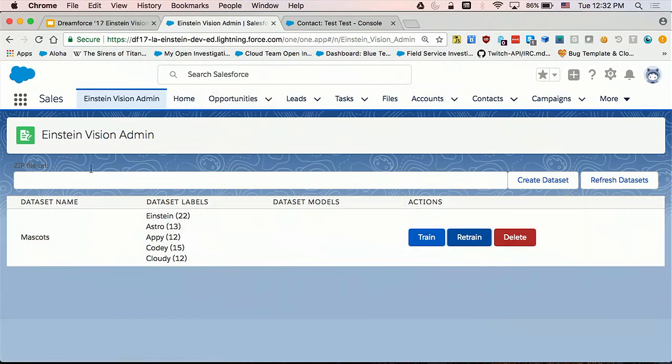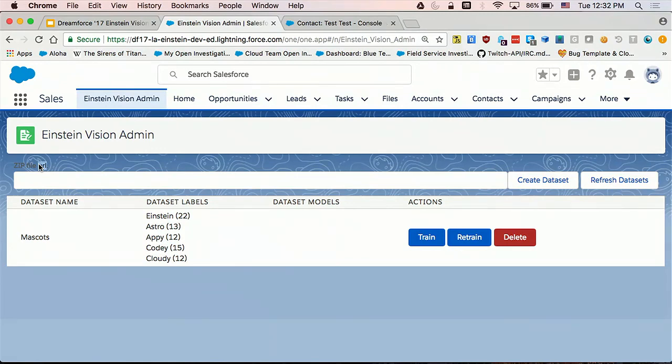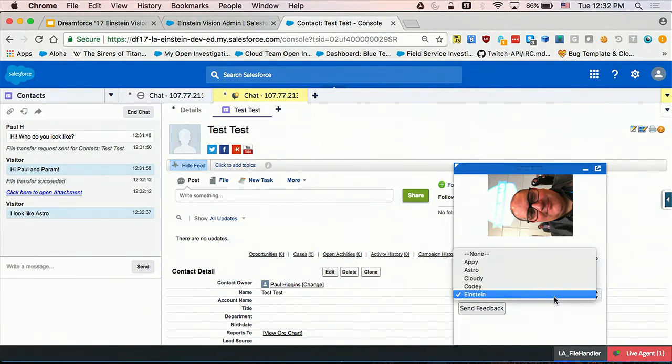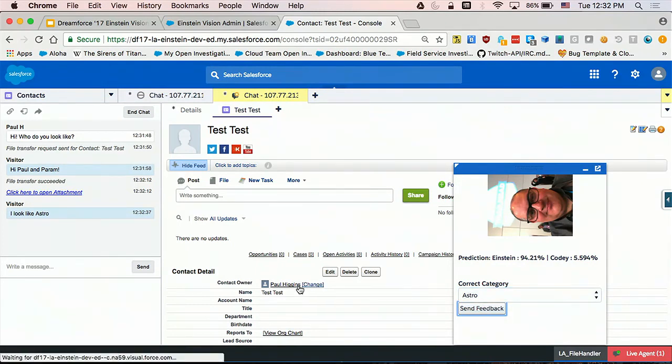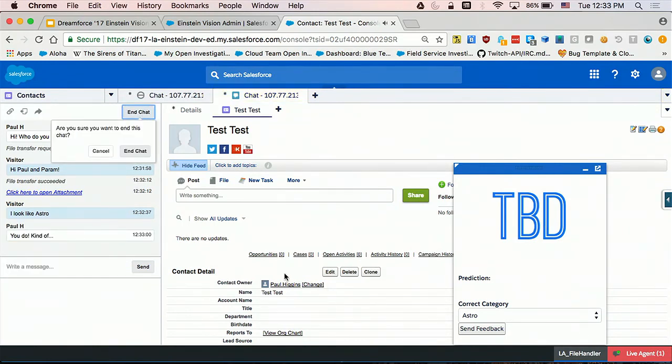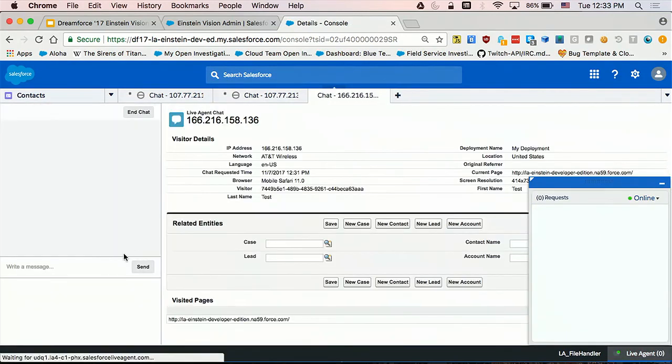It might be difficult to see on this background, but you give it a URL of a zip file that contains folders. So the folders inside the zip file will be called Einstein, Astro, Appy, Cody, Cloudy, and they contain images. You upload that zip and the admin panel uses the Einstein Vision Apex to send it to Einstein and it sends you back a model ID and response. You basically name all of these images with the right labels. That basically creates the model. So Einstein 1, Einstein 2, Einstein 3, you could just go on like that. So it's saying he looks like Einstein, but he thinks he looks like Astro. So sure, I'd buy it. So I'm going to send the feedback. I'm going to end that chat. Any other questions while we process this queue?